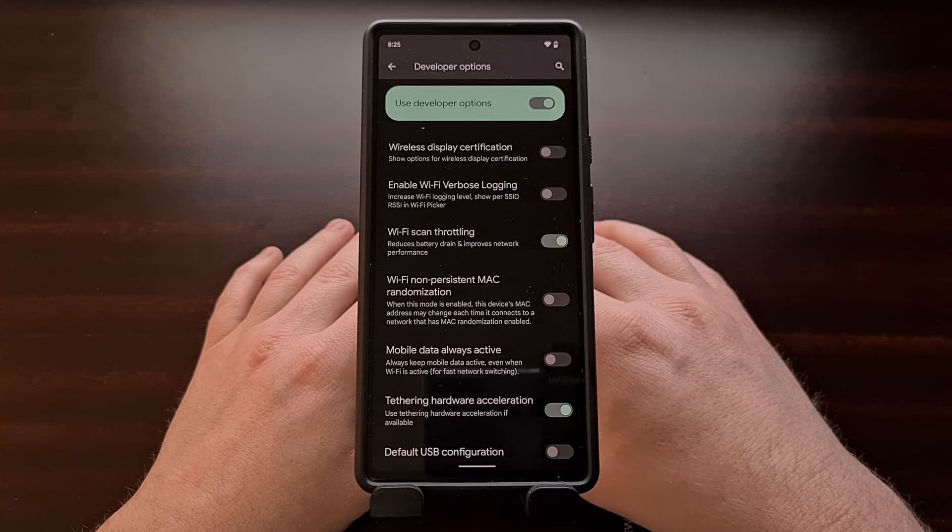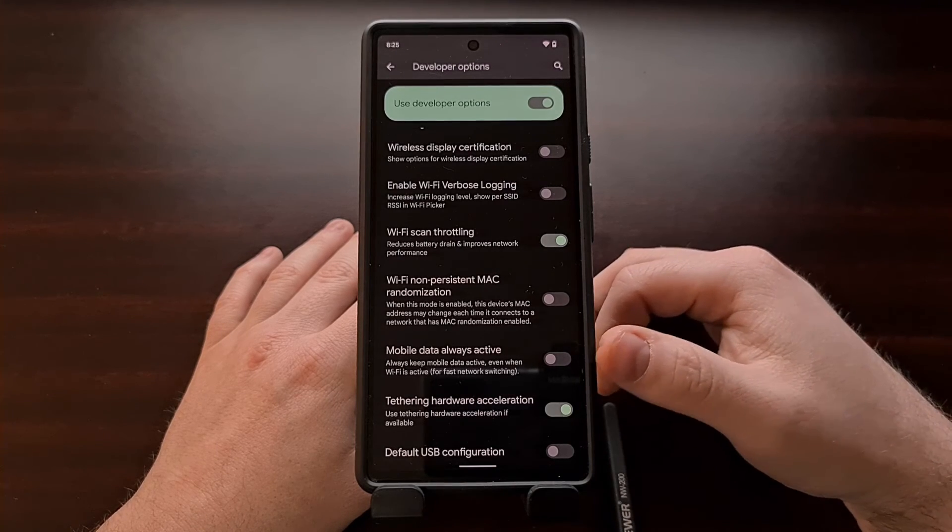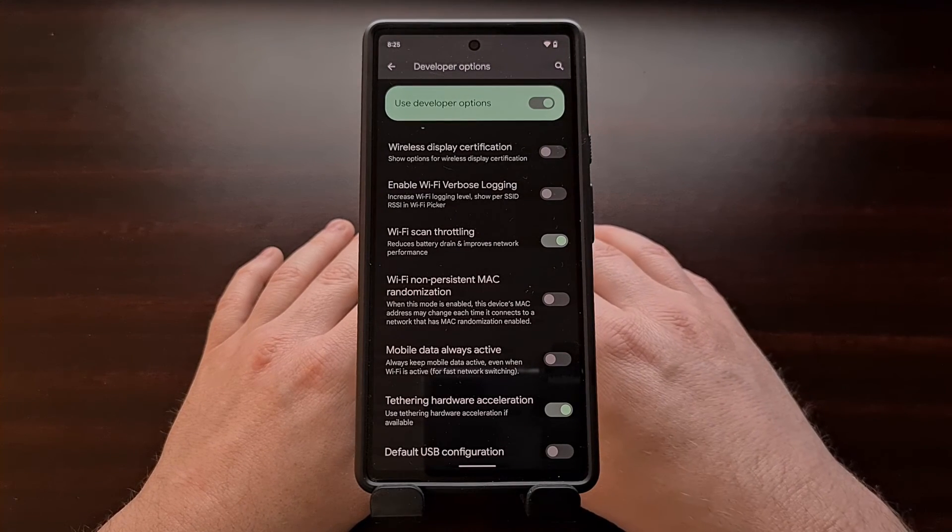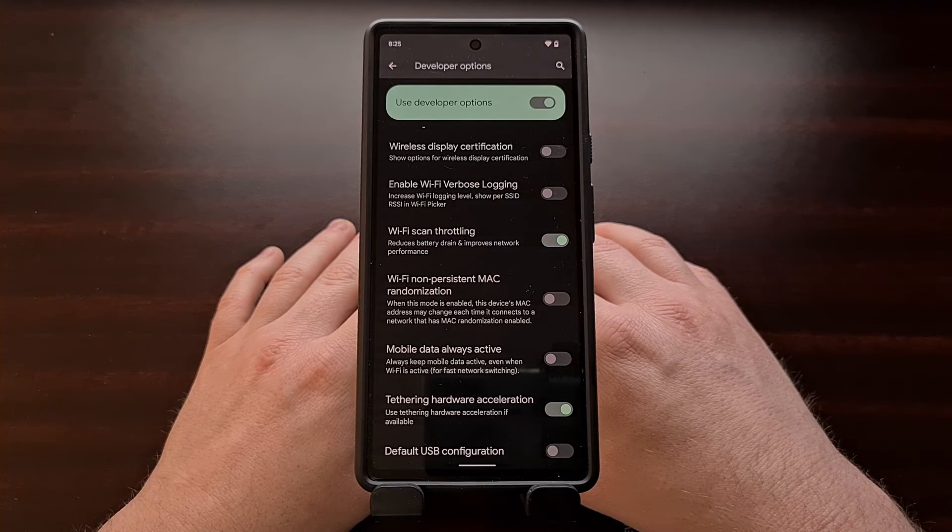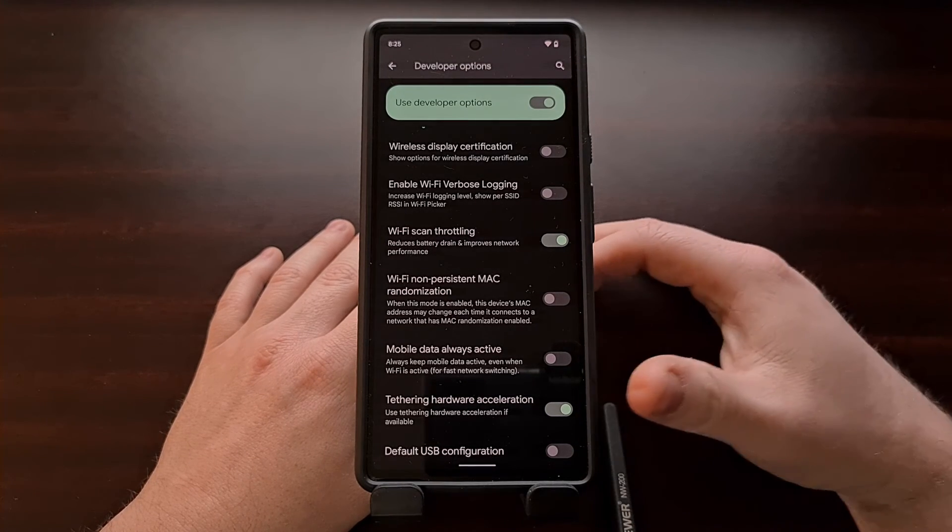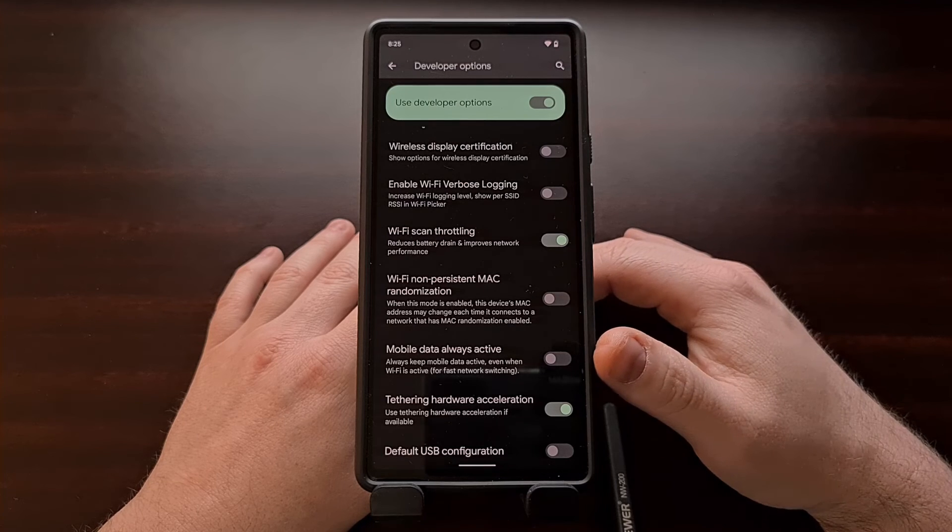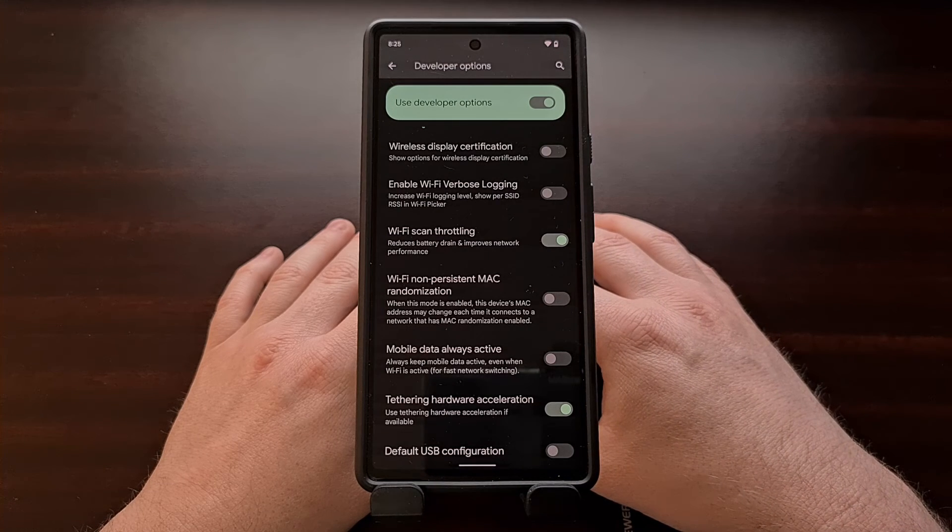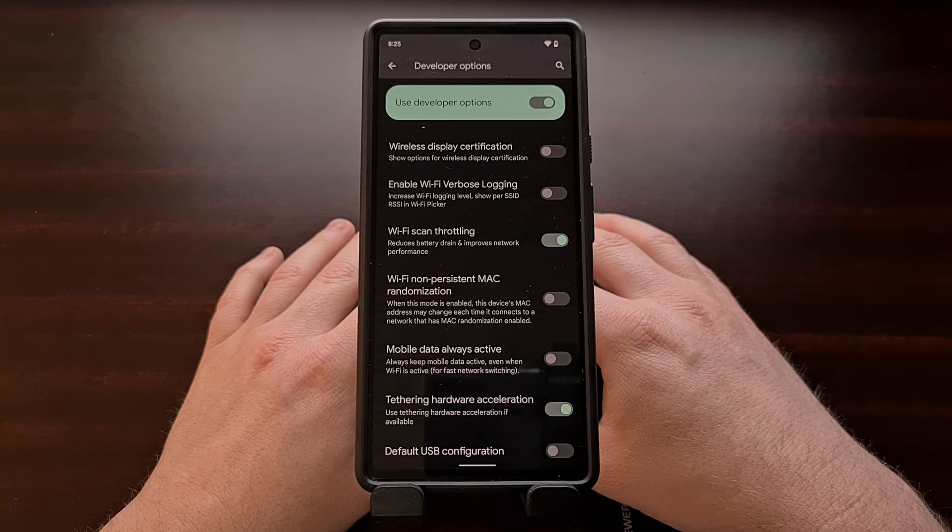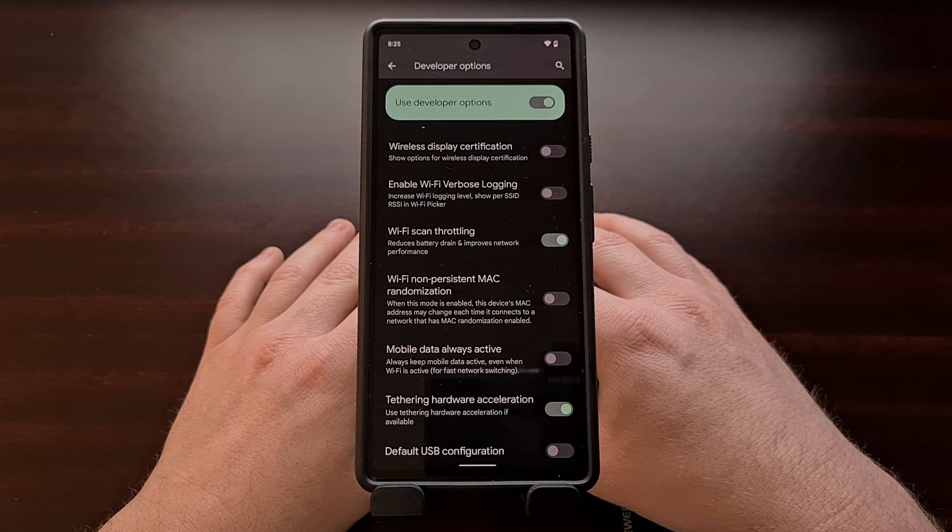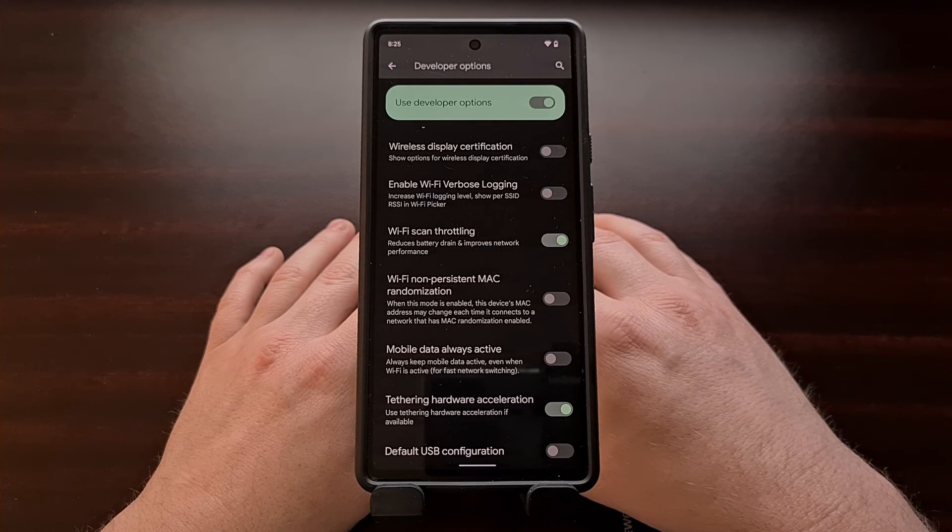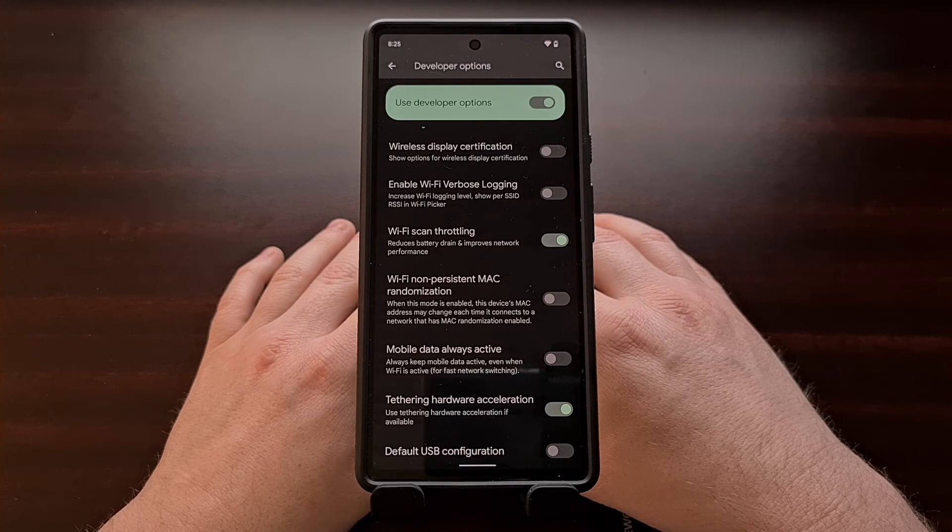But again, this is going to make things like network switching a little bit slower, so you could notice some hiccups along the way. As always though, we can come right back into the developer options menu and turn this feature back on if you're not liking how the change has made your phone perform.